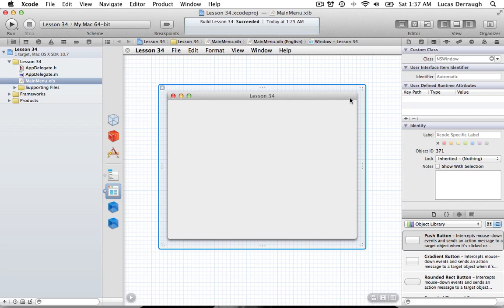In the previous tutorial I showed you how to work with alert sheets in Cocoa. It's a fill-in-the-blank kind of process — you tell it the title, the message, and a bunch of button properties, and it generates a sheet you can display in your application. That's great for alerts, but if you want to customize your sheets, you need a way of creating those sheets on your own.